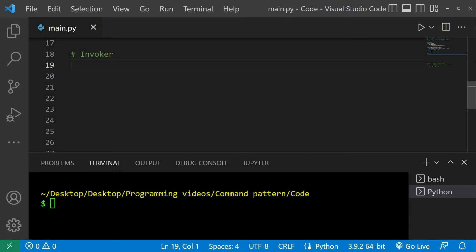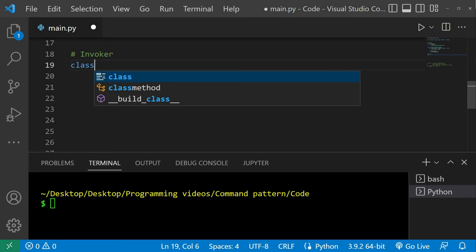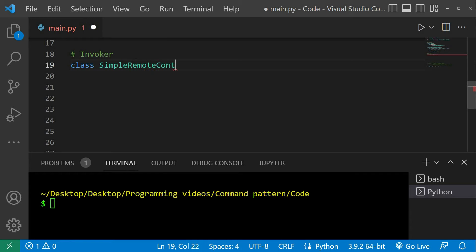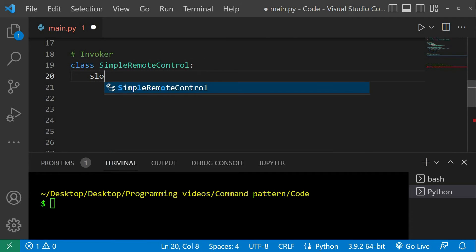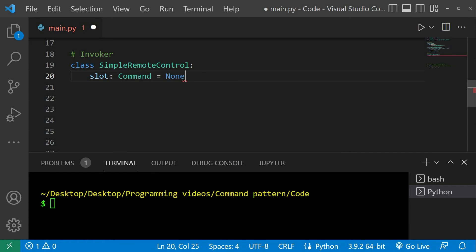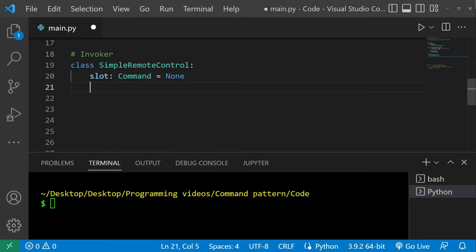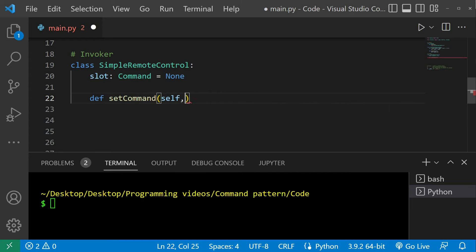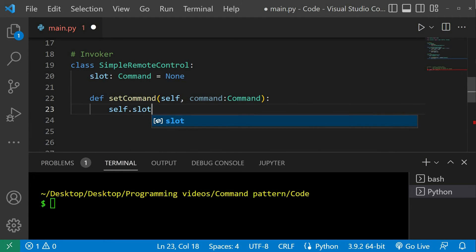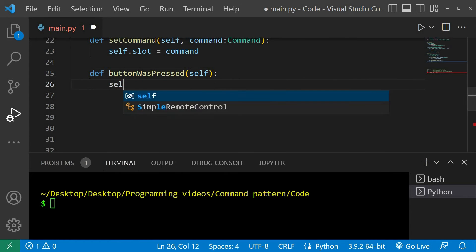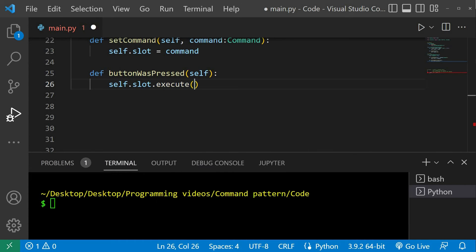Now let's define the remote class a bit differently. We'll call it a simple remote control and use it just to show what we are doing without too much noise. We'll redefine it to be a fully functional remote control in just a bit. The simple remote control class will have a single slot field of command type. It will have a setCommand method that takes in a command instance and just sets the slot on the remote to the passed in command. It will also have a buttonWasPressed method that will call the execute method on the stored command instance.